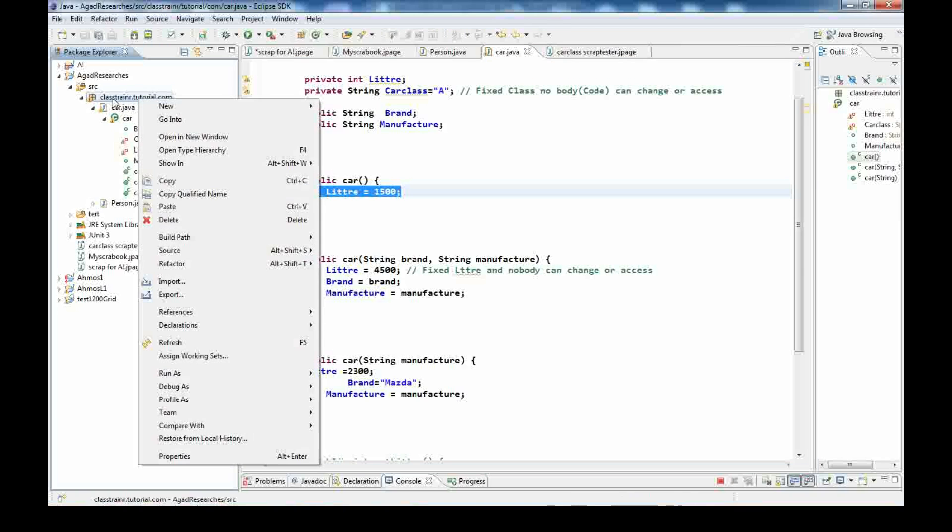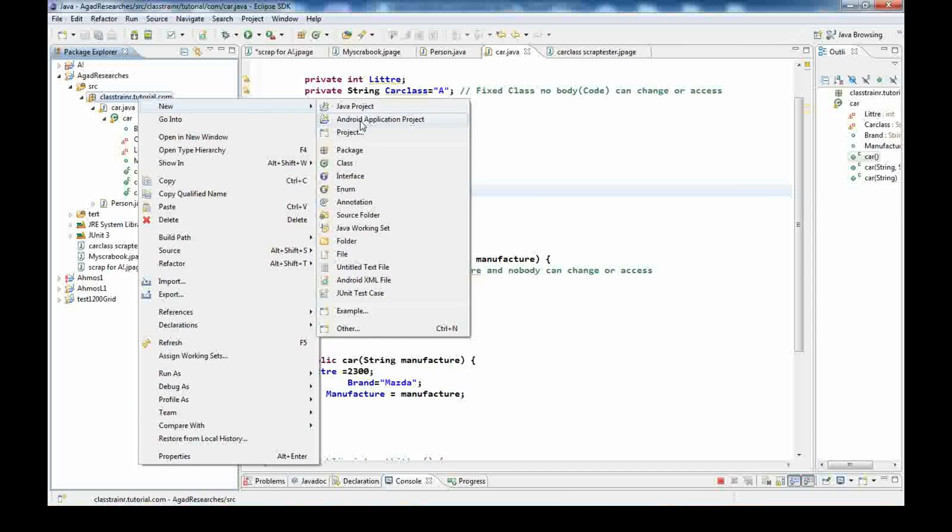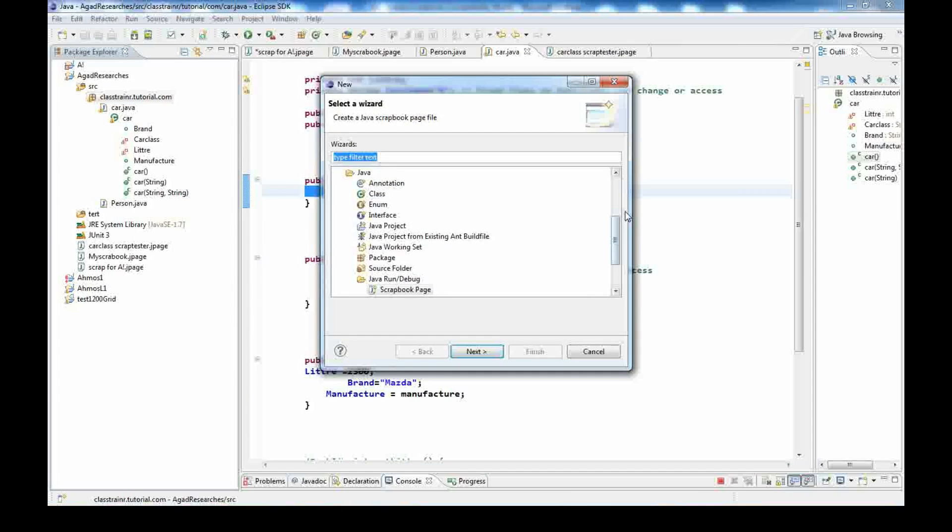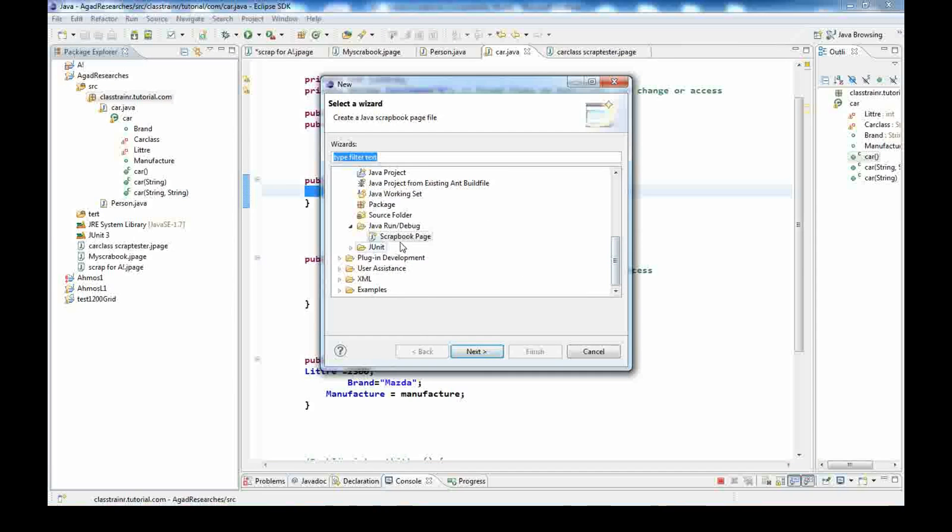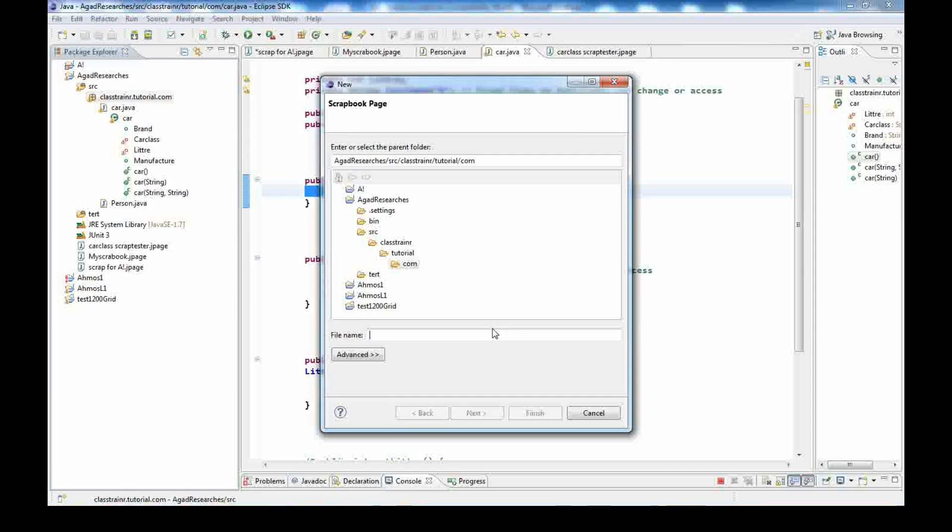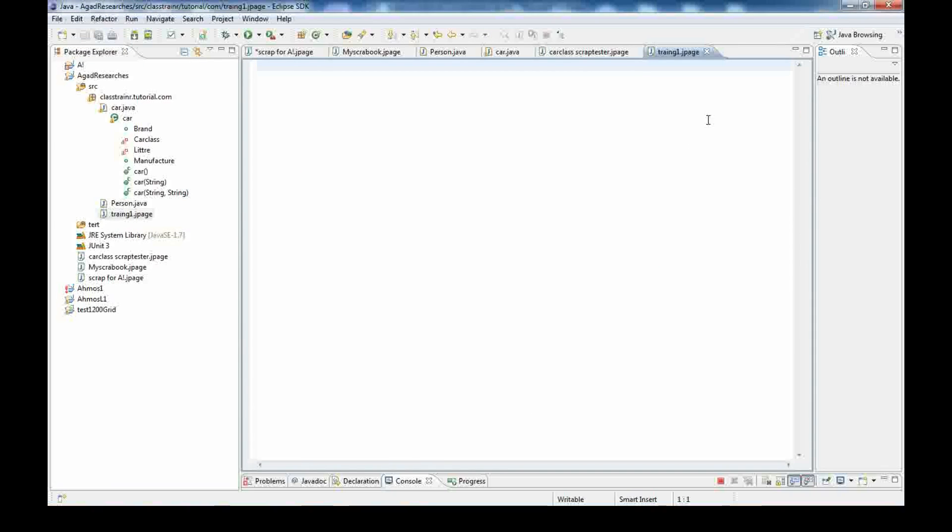In this class we have some fields: integer letters, private string class, public string brand and manufacturer. We also created three constructors. The first constructor has no parameters and just declares the letters.